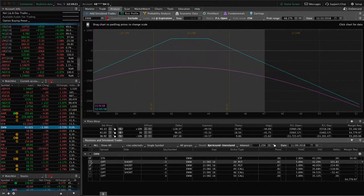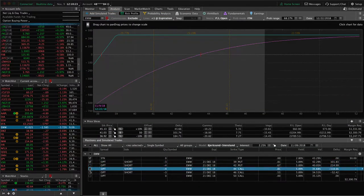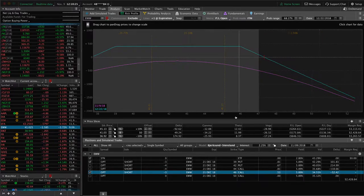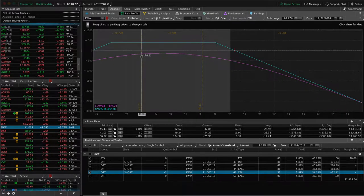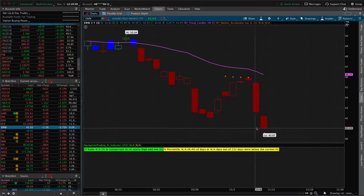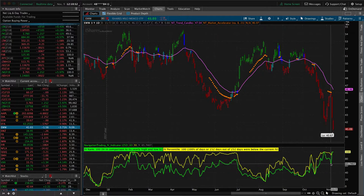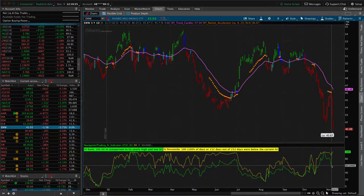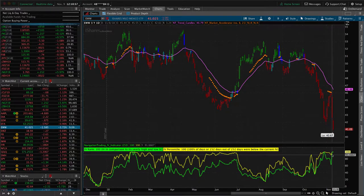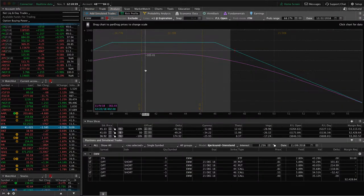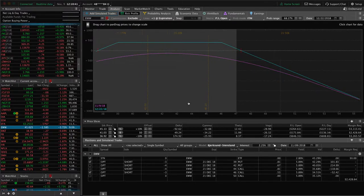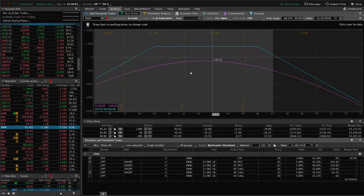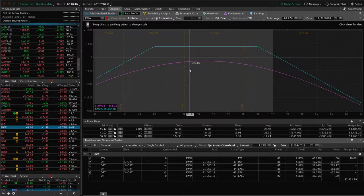We've still got our other piece — another short strangle in EWW that we have not adjusted yet. However, we are down on the trade because implied volatility has really spiked since we put this on. We can see that implied volatility spiked up right after we put it on, making the options more expensive. However, we're still well within our range, so just waiting for time to pass in EWW.